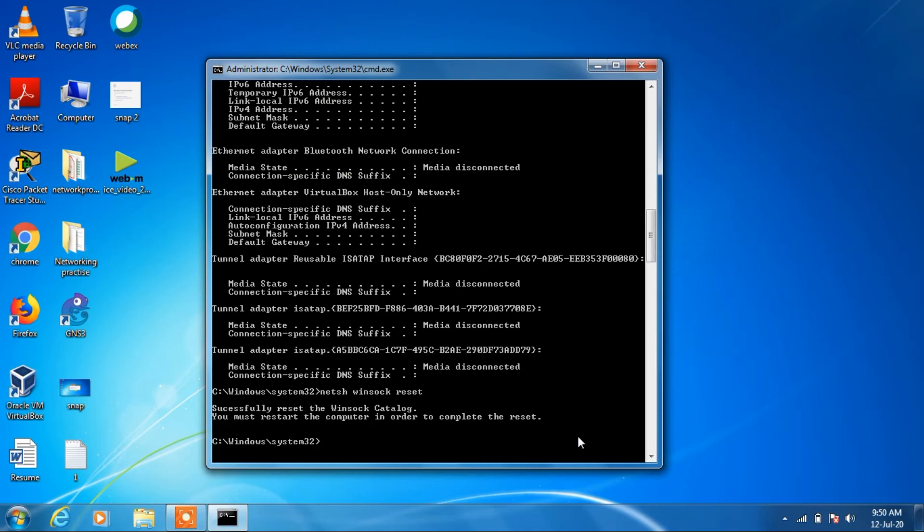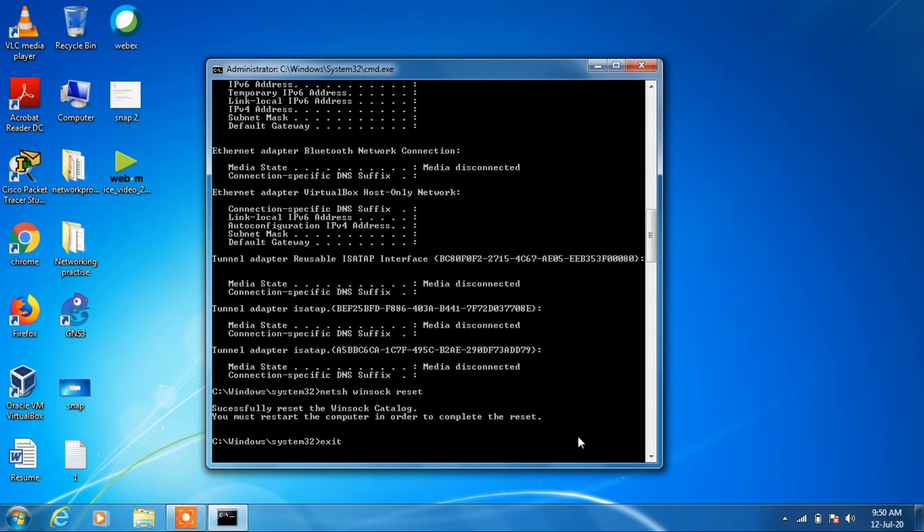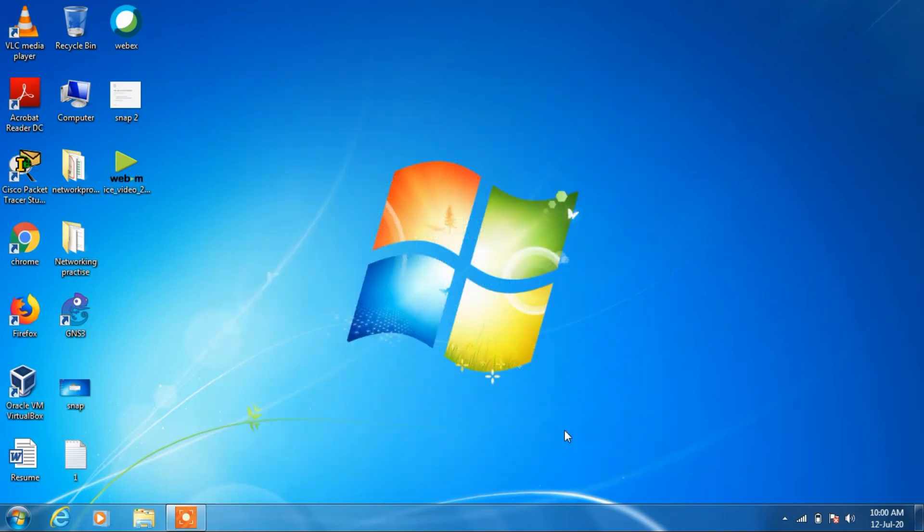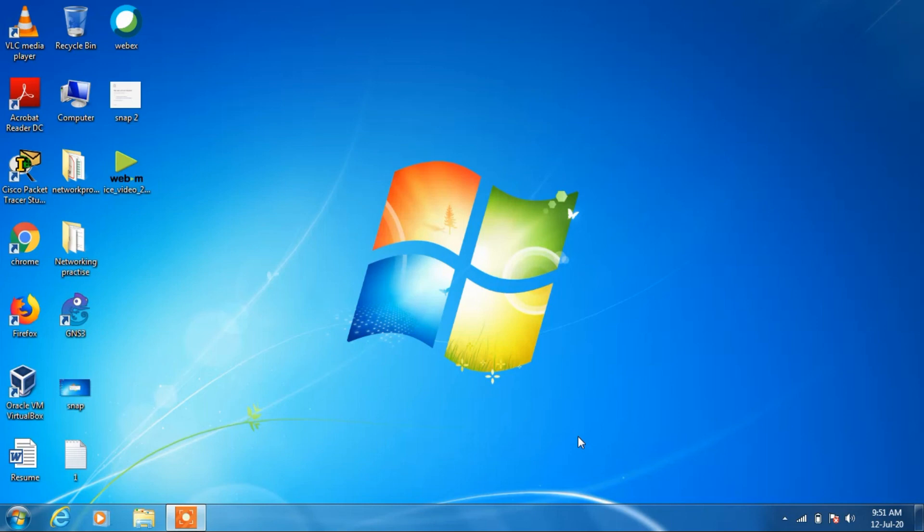Just restart your computer and check whether your issue is resolved or not. So these were the two methods that you can try out to fix this issue of 'this site can't be reached' connection reset.